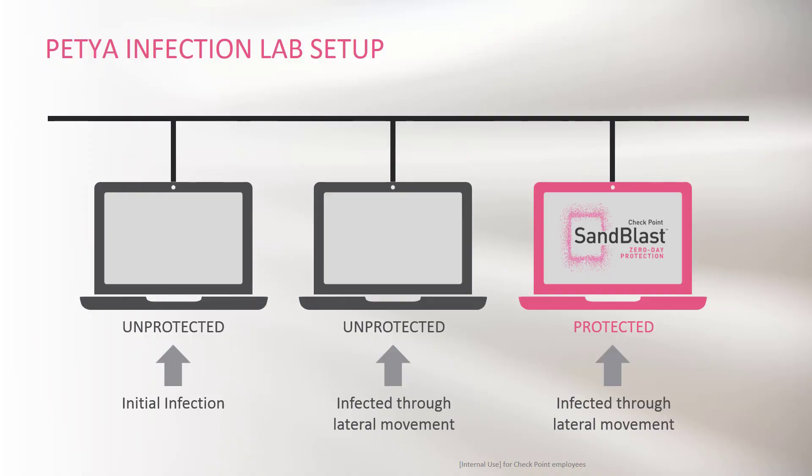This is our Petya Infection lab setup. We have three PCs on the same network, two of them are unprotected and the third is protected with checkpoint anti-ransomware technology.